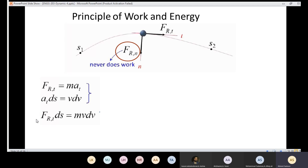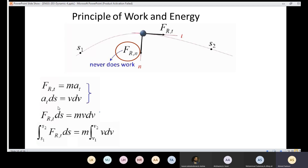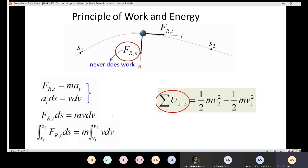Integrating from position one to two gives us the work done U₁₂ on the left side. On the right side, integrating from v1 to v2 gives (1/2)mv₂² minus (1/2)mv₁². This is the principle of work and energy. The work done between two positions equals the change in the quantity (1/2)mv².